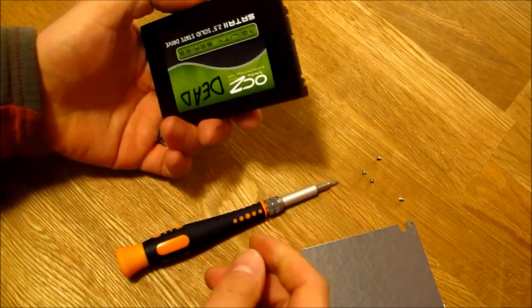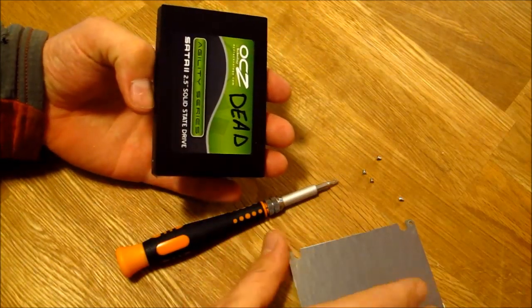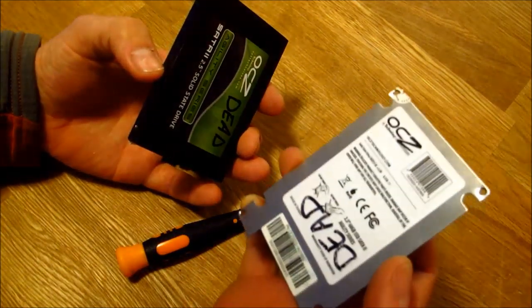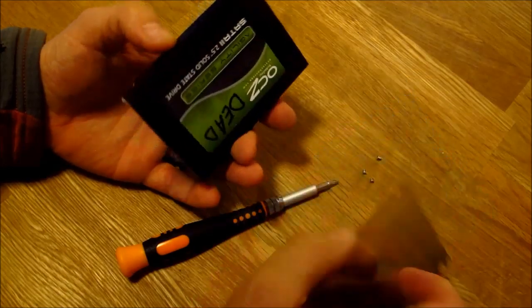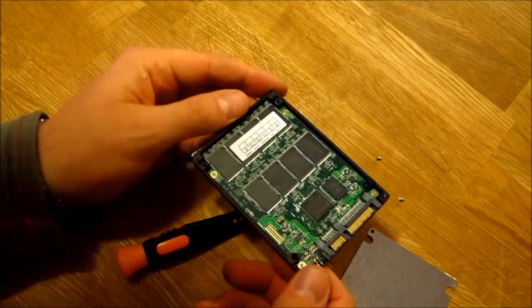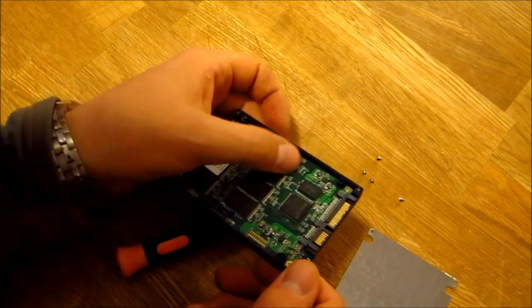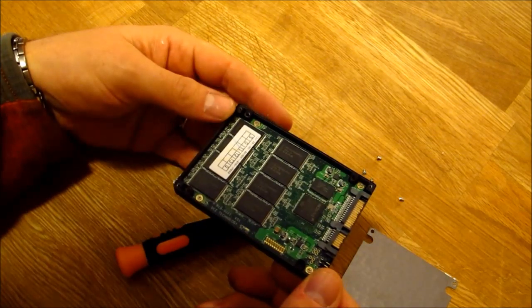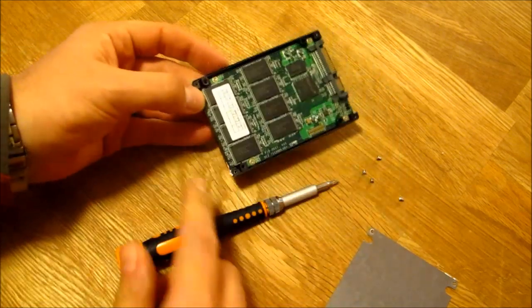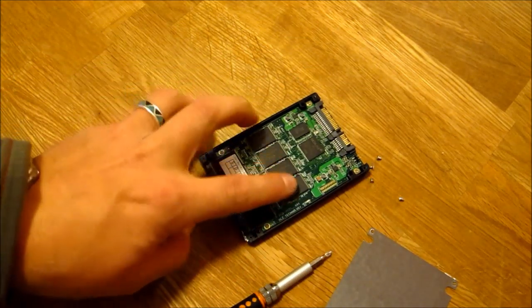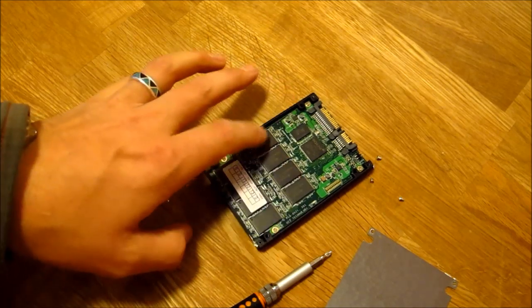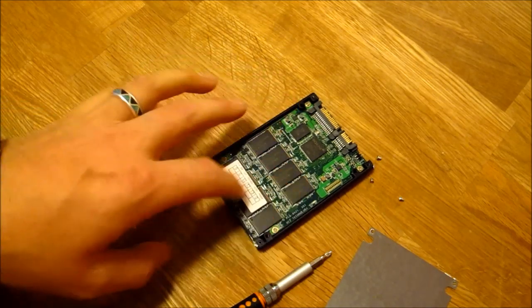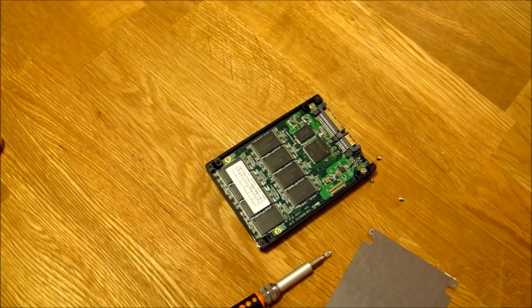So this was, let's see, 40 gig I think, 60 gig. So you can see probably 8, 8 gig chips I would imagine, something like that.